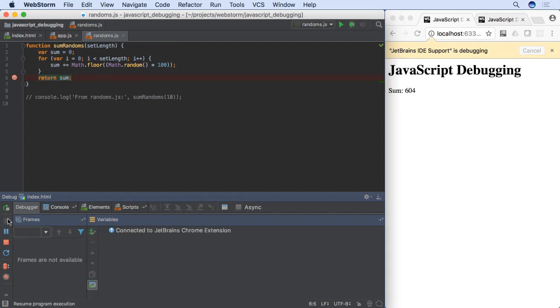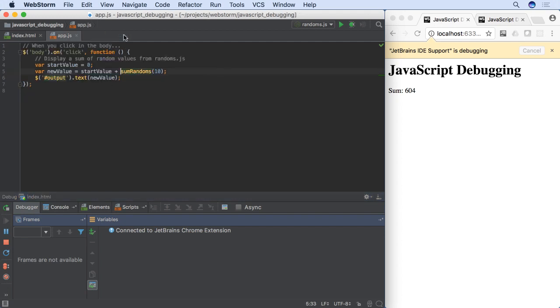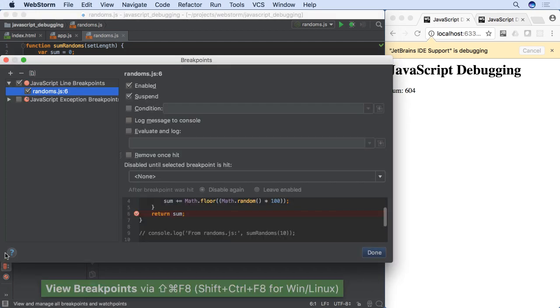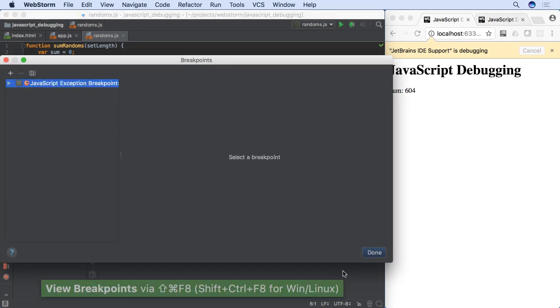If you close a file, then later reopen it, the breakpoint is still there, even if you close WebStorm completely. This also means it is easy to lose track of breakpoints in big projects. WebStorm makes it simple to see and adjust all of them.